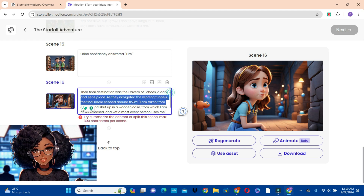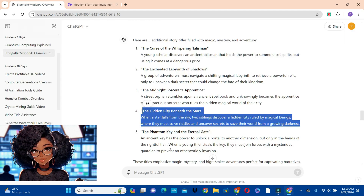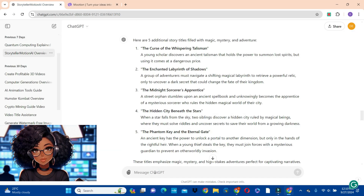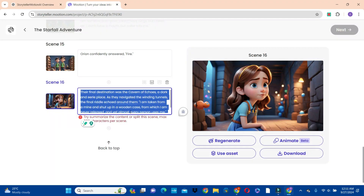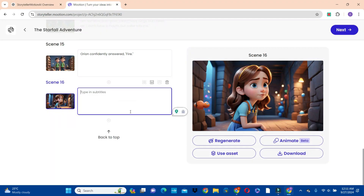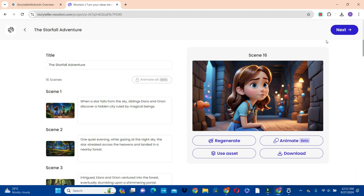To get a summary, we can copy this and go to ChatGPT and ask ChatGPT to summarize it for us. So we have the summary from ChatGPT. Let's go back, delete what we have here, and paste this. You can see it has fit into the storyboard. After generating your script and the corresponding images, the next thing we're going to do is start editing our video.